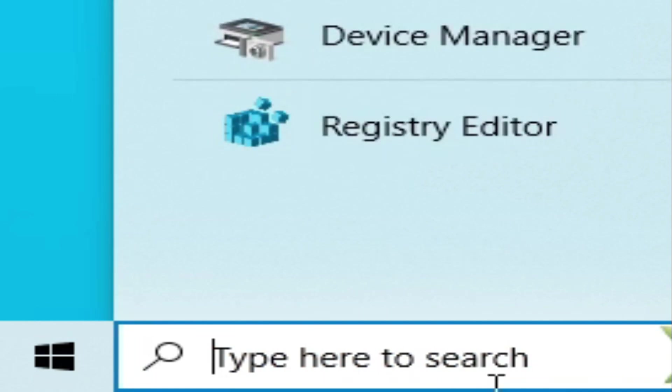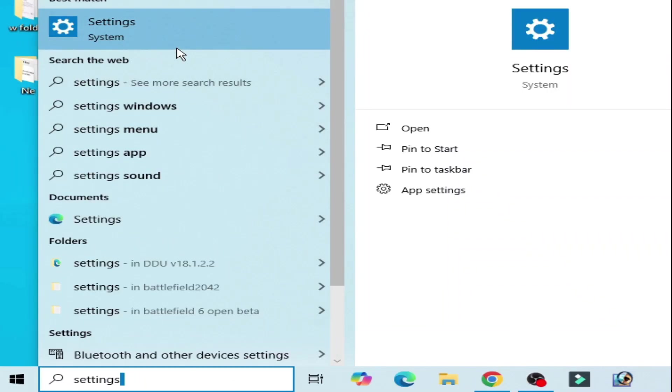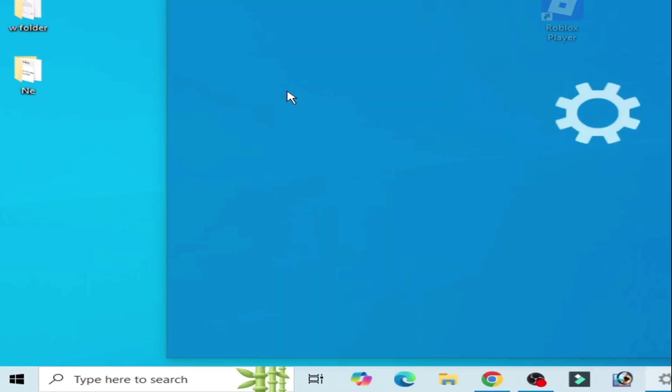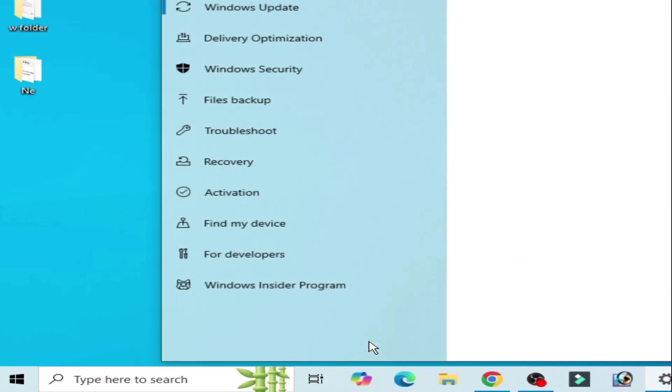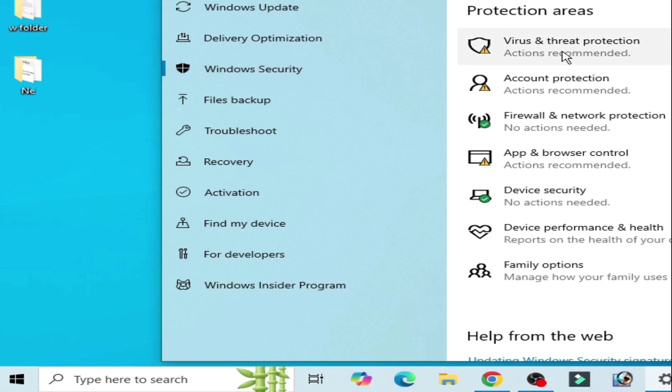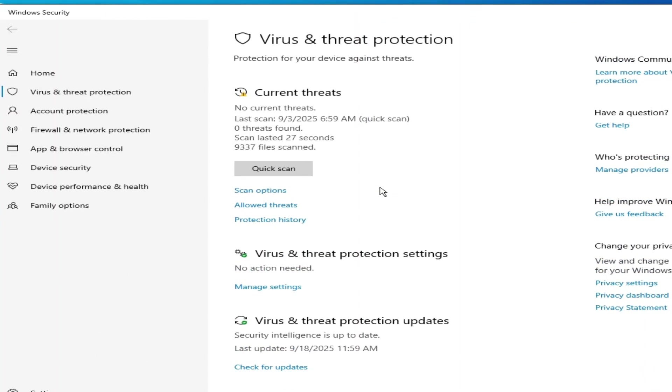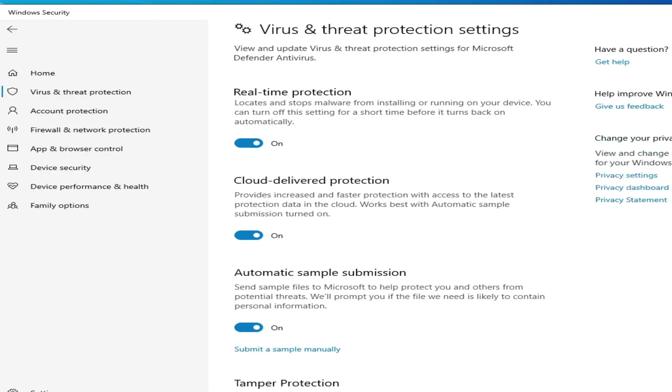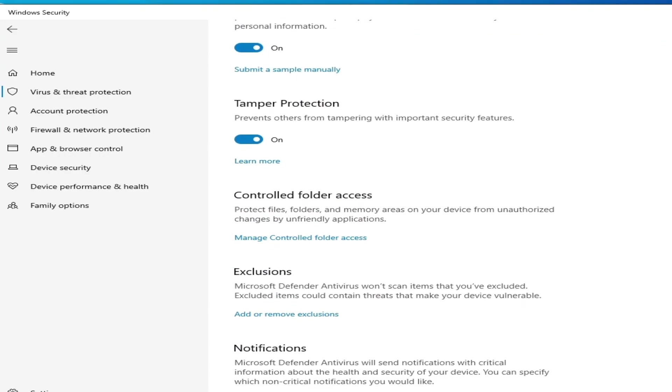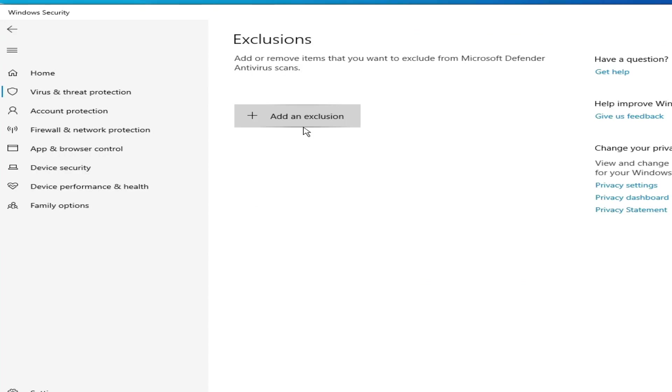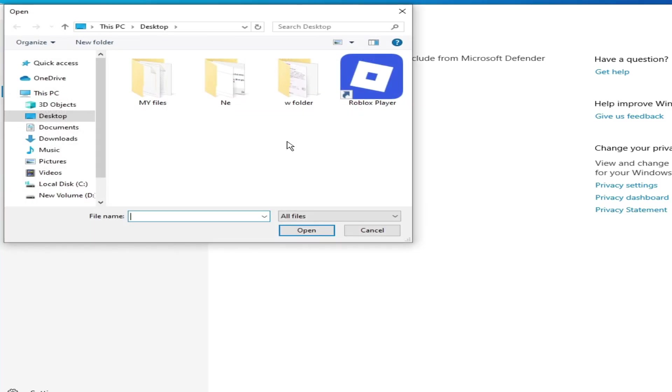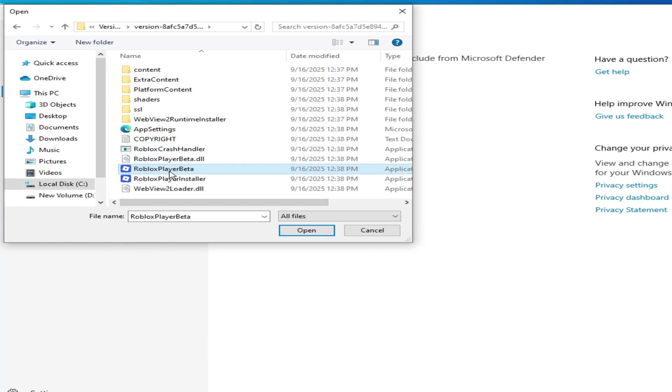Scroll down and go to manage settings, scroll down. Click here, add an exclusion, go to file, go to Roblox player, right-click, open file location, select this file, open, and it's done.